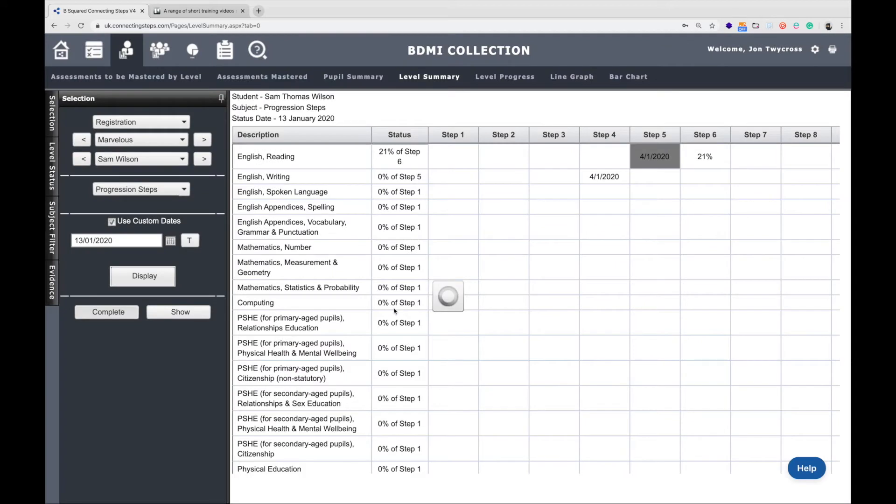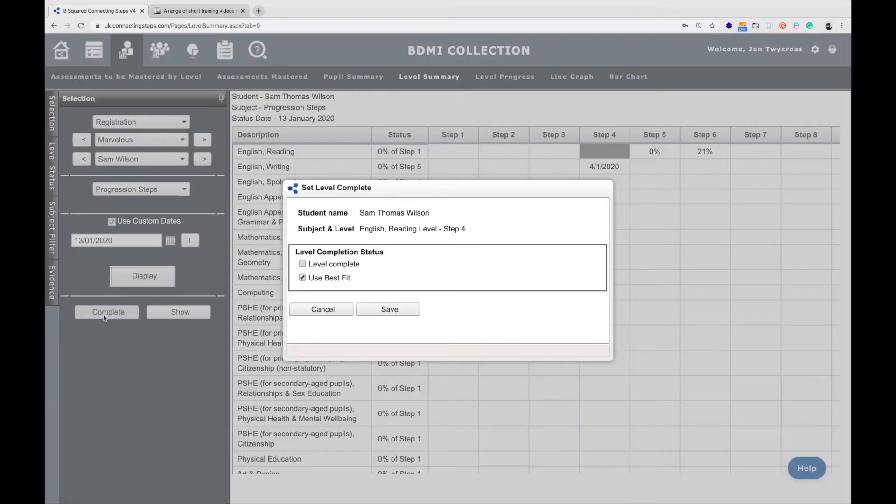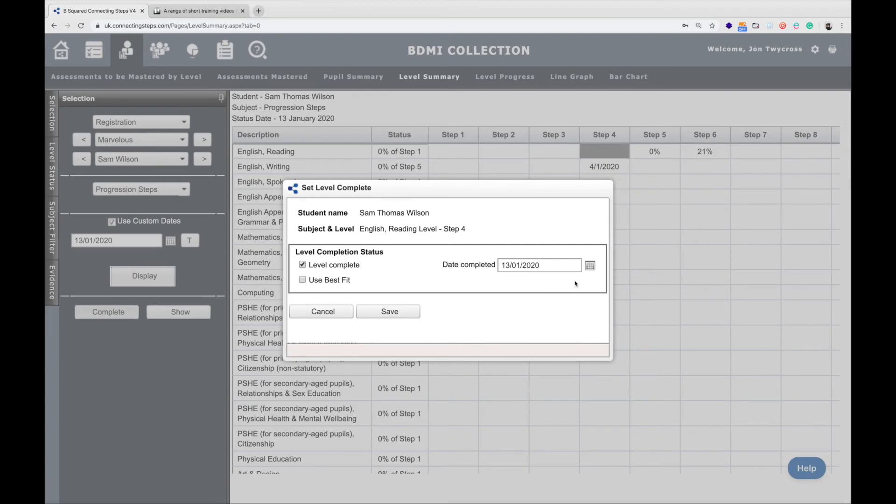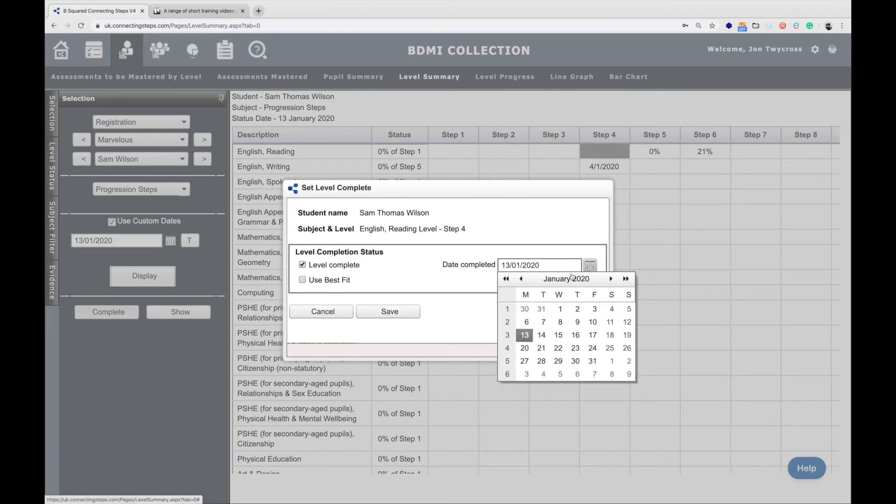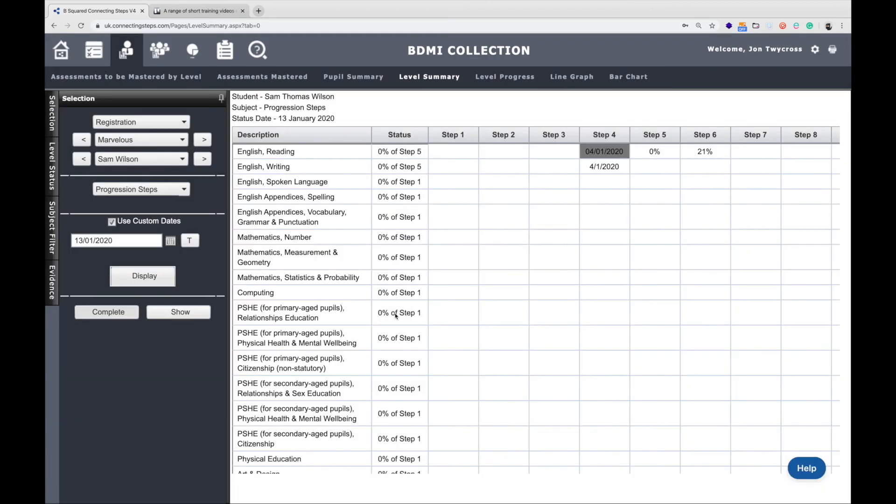Once that's done you'll see it says no percent. And let's say I want to set it at step four now. I can go to step four, I can click on complete, tick level complete, and I'll just port across that same data set earlier which is the fourth and I go save. And that's how you remove a baseline.